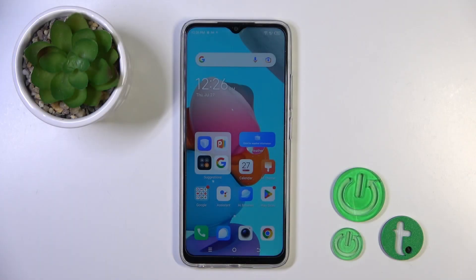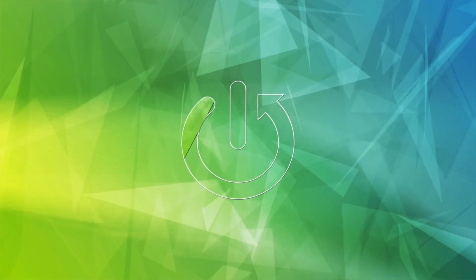Hi, today I'm from Tecno Spark Go and I'll show you how to turn off Google Assistant on this device.